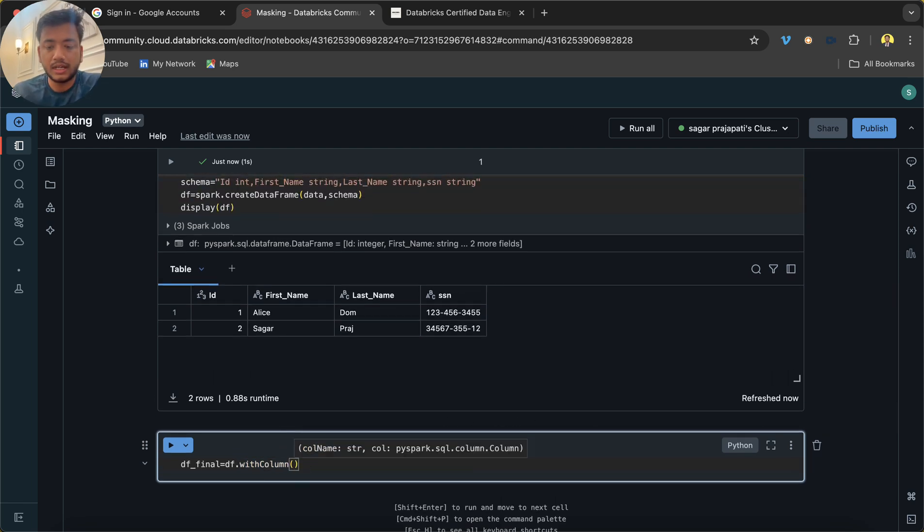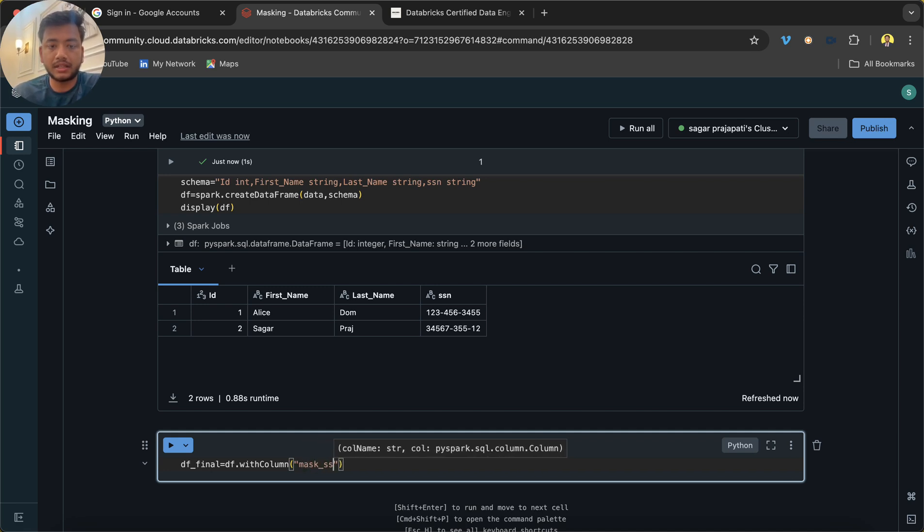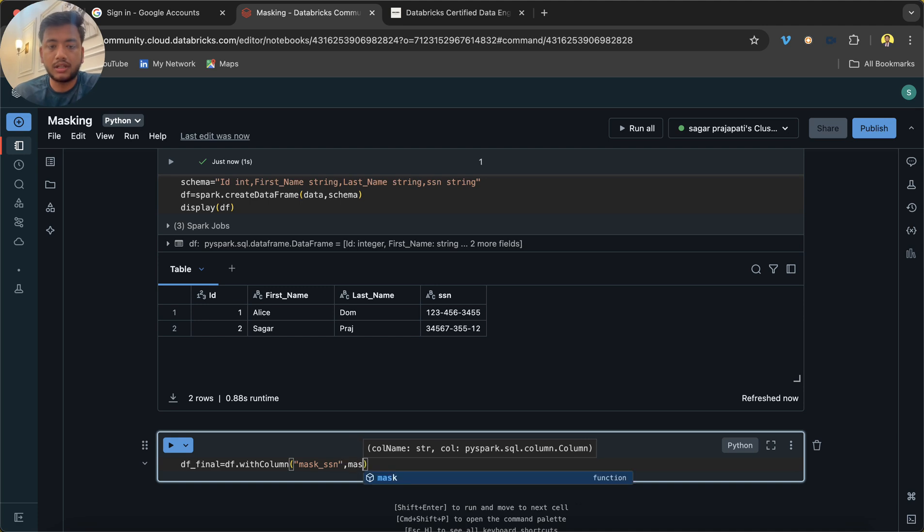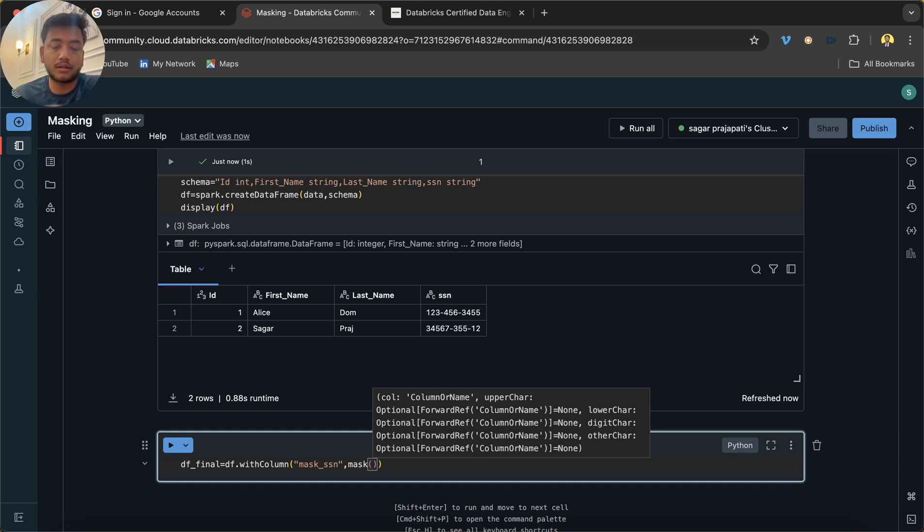Let's say I want to mask SSN, so I'm using mask_ssn. Then I'm calling this function called mask. See, if you hold down over here, you can see that it takes a lot of parameters. The first parameter is a column name, and then others are optional.